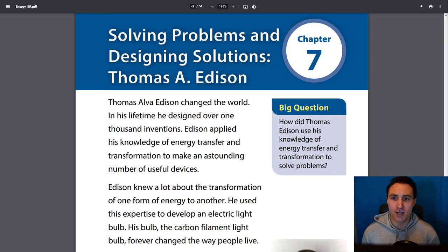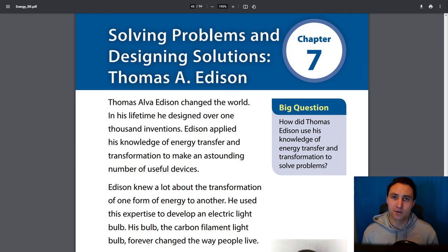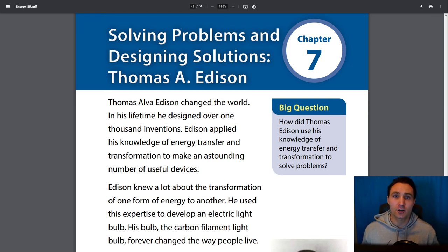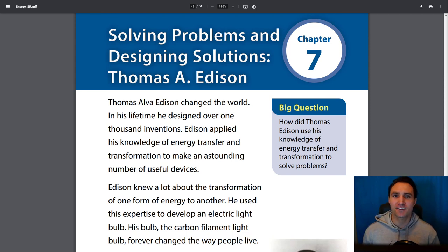We are getting into chapter seven, which is solving problems and designing solutions with Thomas A. Edison. If you haven't done chapter six, go back and watch that. In chapter six, we talked about how energy transfer and transformation can solve problems — just like a toaster transferring electricity and heat to toast bread can solve the problem of having a good piece of bread for breakfast or a snack.